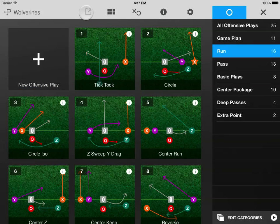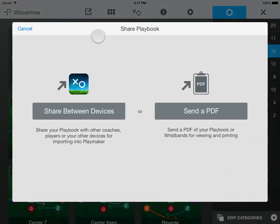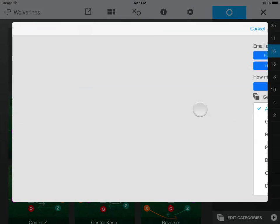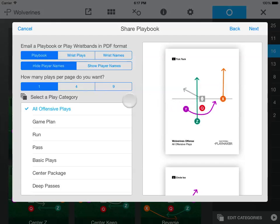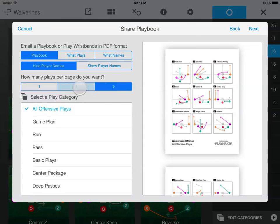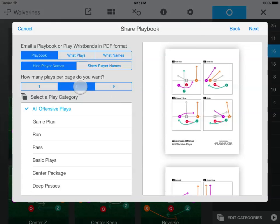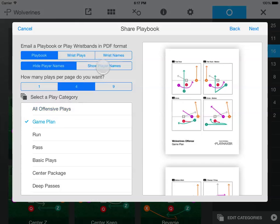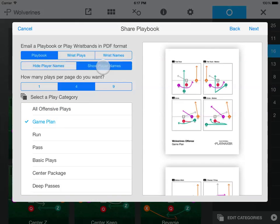If you have an internet connection on your iPad and have signed up for a free Playmaker account, you can send a PDF of your plays for viewing and printing from a computer. If you want a playbook, decide how many plays you want to show per 8.5 by 11 page, and then choose the play category you want to share. You can also choose to show or hide player names on PDF playbooks.